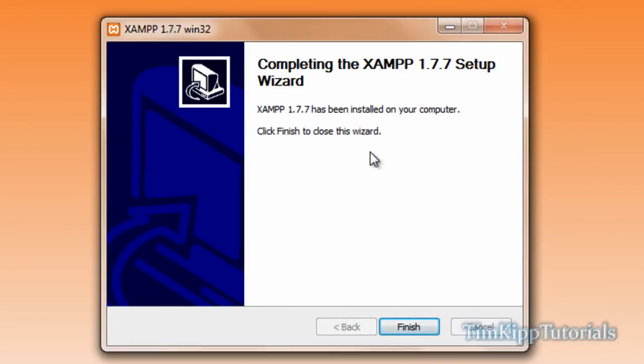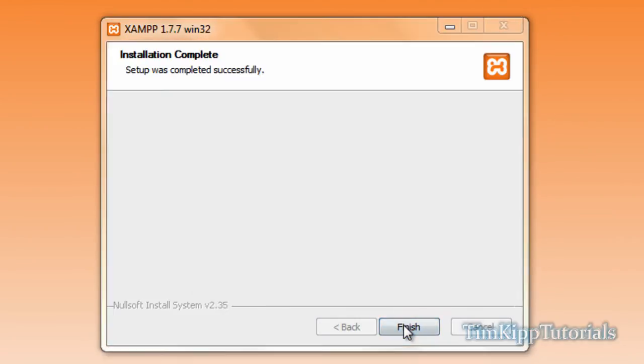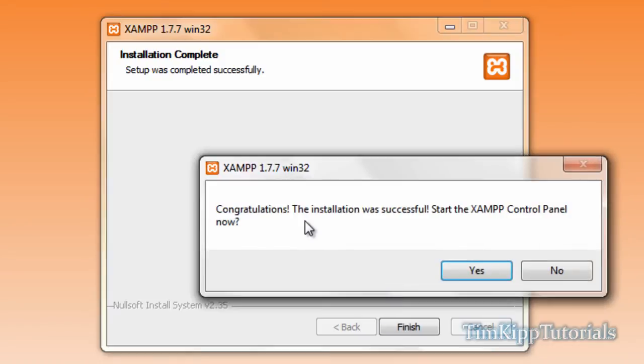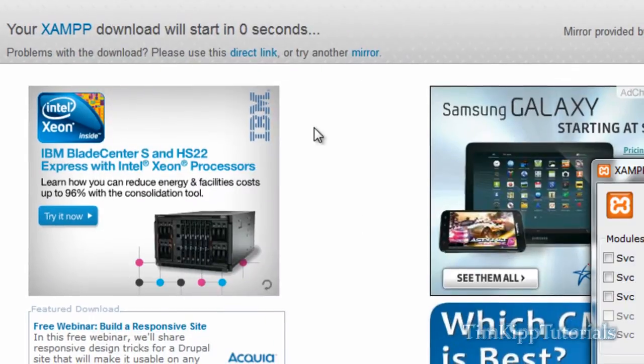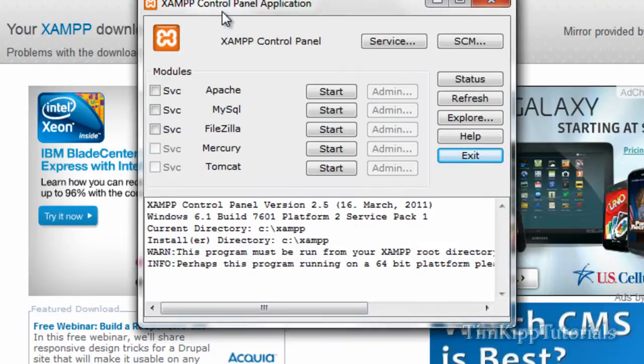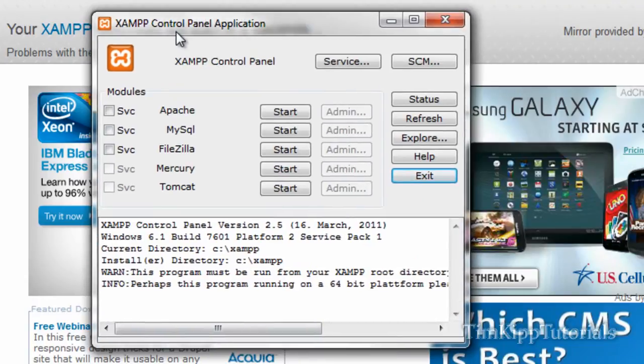Okay so the setup wizard is complete. Go ahead and click finish. It says congratulations the installation was successful. Start the XAMPP control panel now and you can go ahead and click yes. Down here at the bottom, here's your XAMPP control panel.